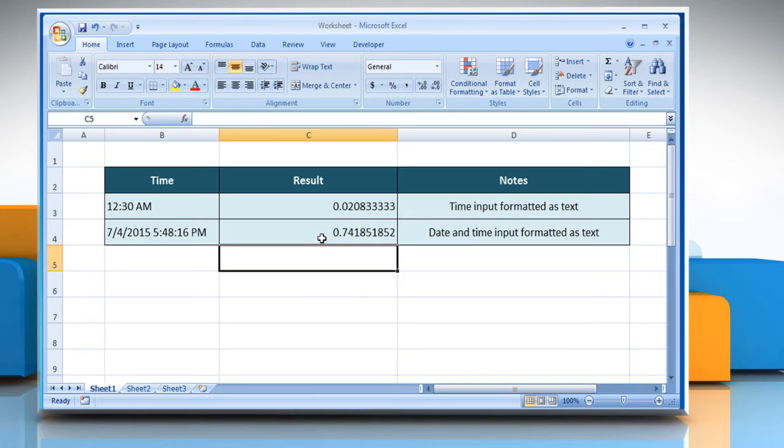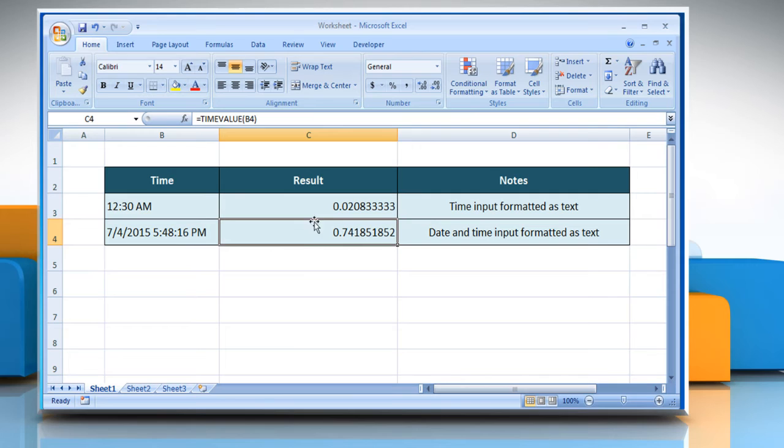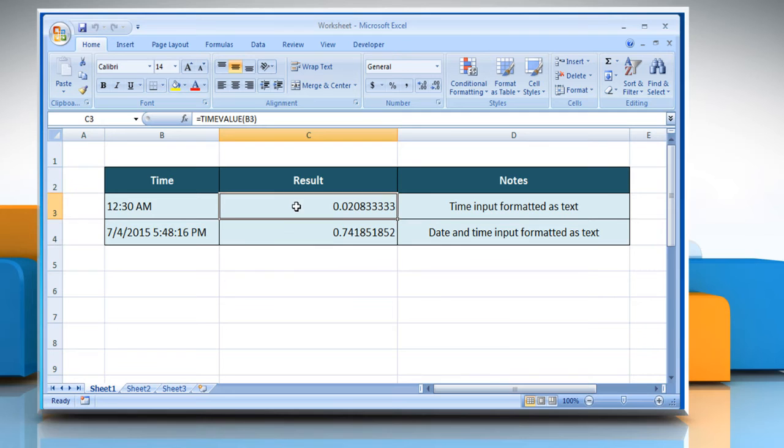The result will be displayed in the form of a decimal number, representing a particular time in Excel. You can see that the date information is ignored here. If it is showing the serial number and not the time,